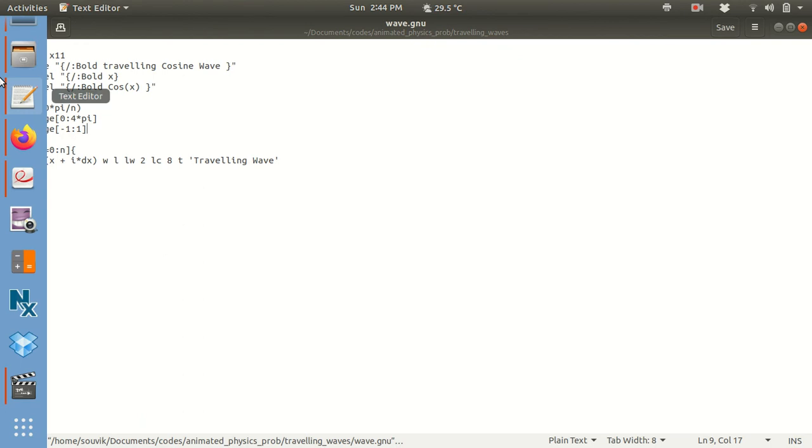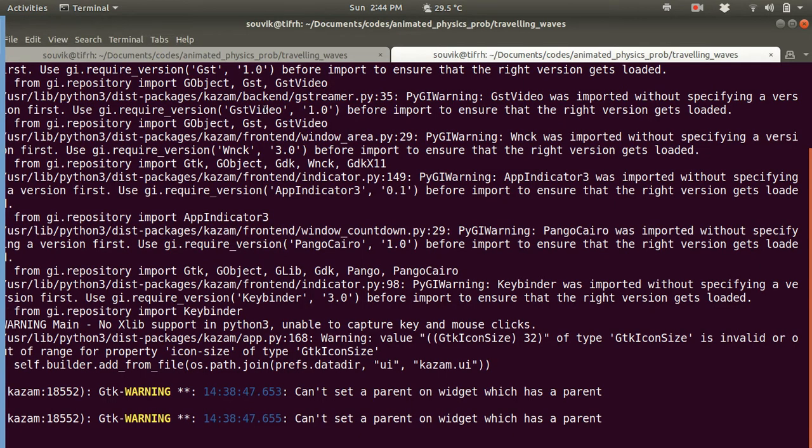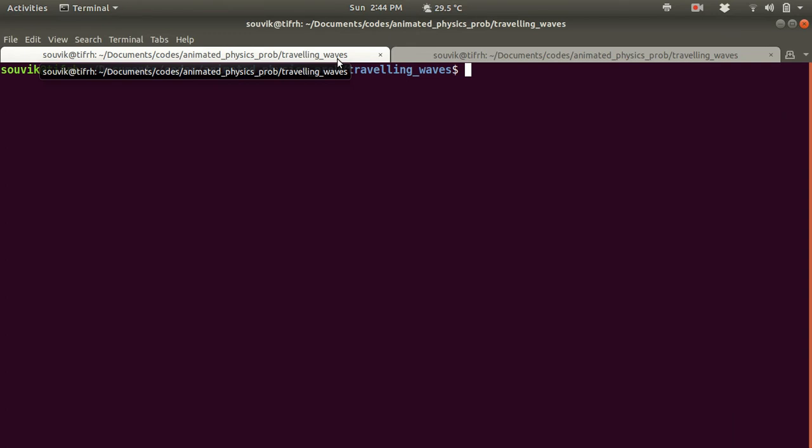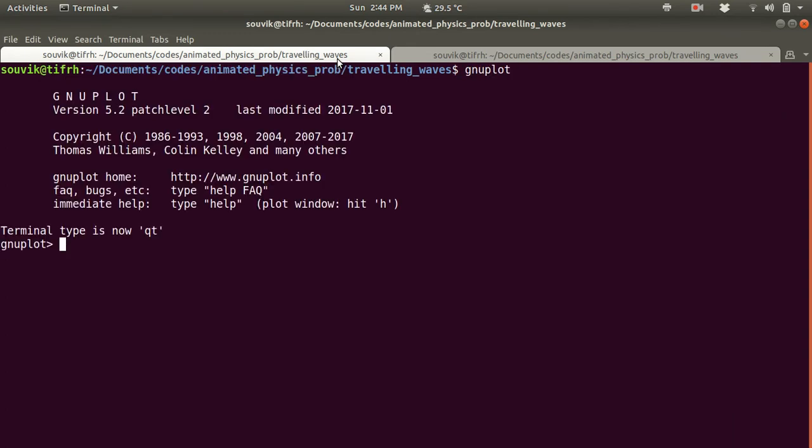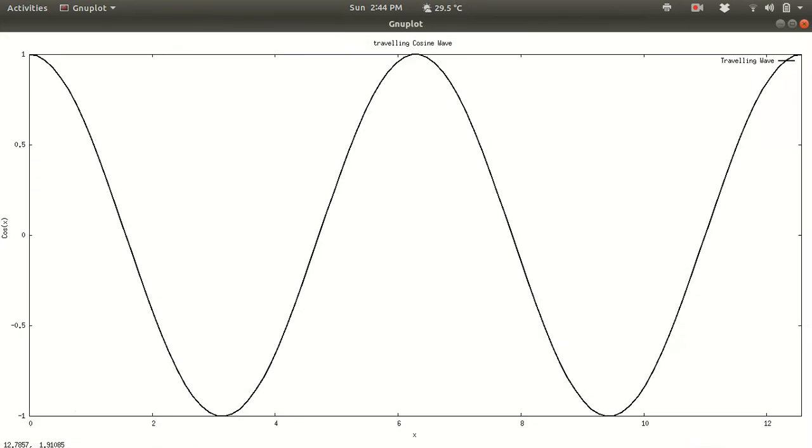Now save this script. And then you just have to open your terminal. And then you have to open GNU plot. As you know I have already discussed about how to write a GNU plot script in an editor. If you haven't seen that video, please watch that video to learn how to write a script. Then watch this video. Then just after opening the GNU plot terminal, you just have to load the file. So load wave dot GNU. And then the animation will be created.